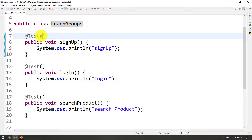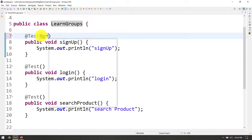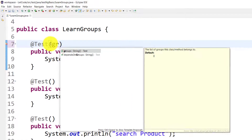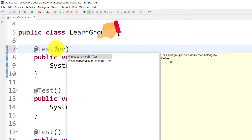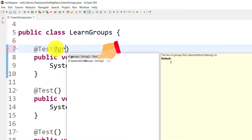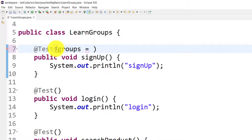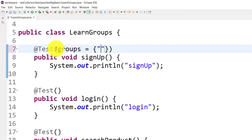If we want to use the groups attribute, we keep the groups. If we want to use a string array, we will have multiple values for the group. From curly braces, you will have a string array — for example, smoke.